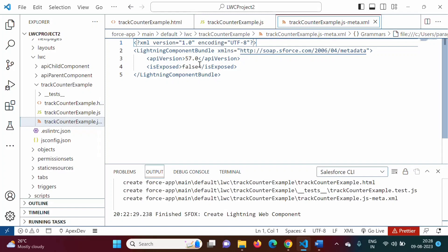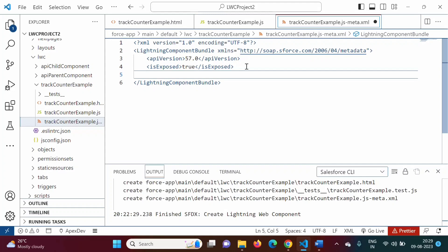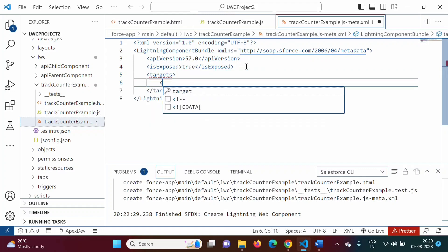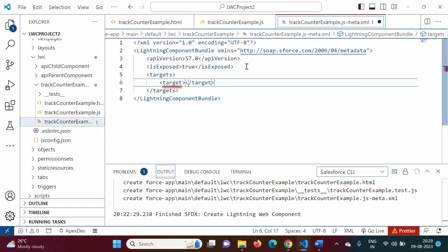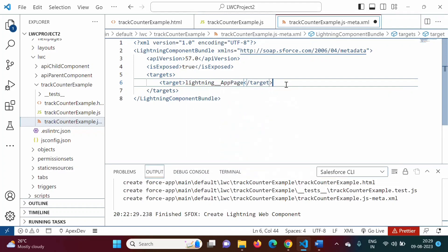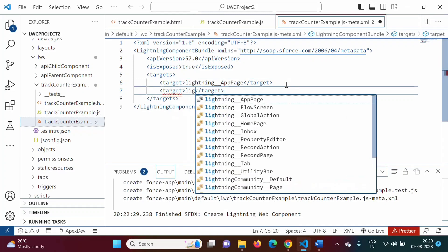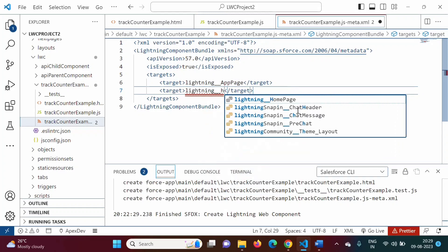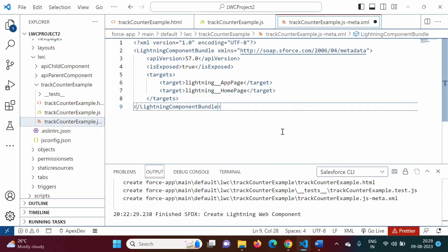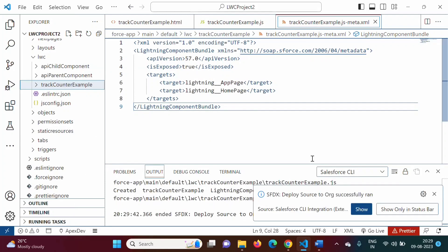Now in the meta.xml file, we will set isExposed to true. We will add targets — lightning__AppPage and lightning__HomePage. Now we will deploy this component by right-clicking and selecting Deploy Source to Org. Our component is deployed onto the org.